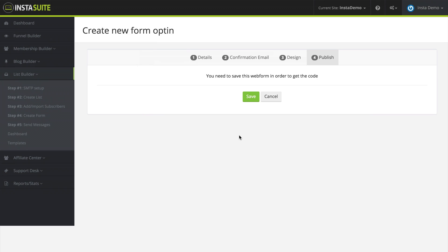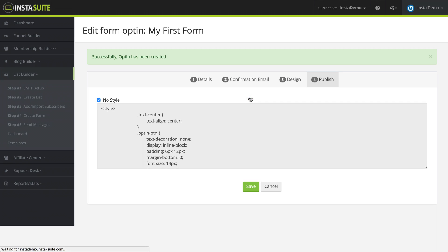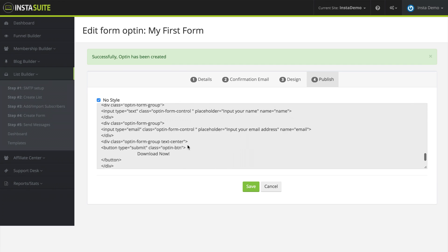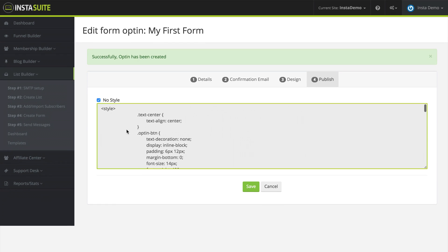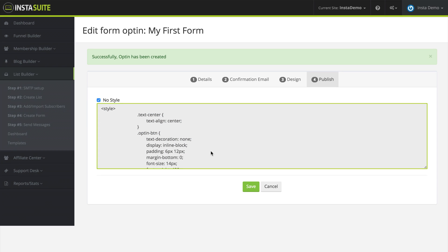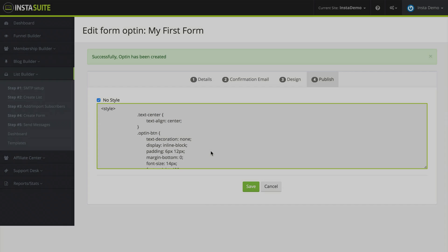Here, you can see the publish options. We need to save this before we can get the code. So I'm going to click on save. And once I do that, we now have this code that we can insert into our sales page. So all we have to do is copy this and we can insert it anywhere we want it. And when someone opts into this form, they're going to be automatically subscribed to the list that we created.